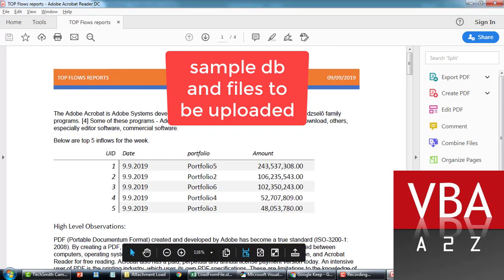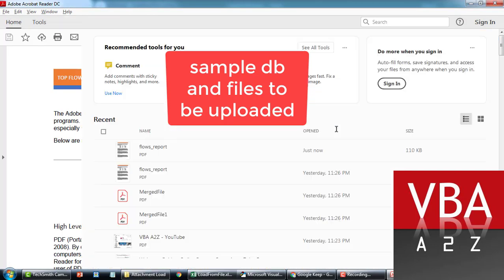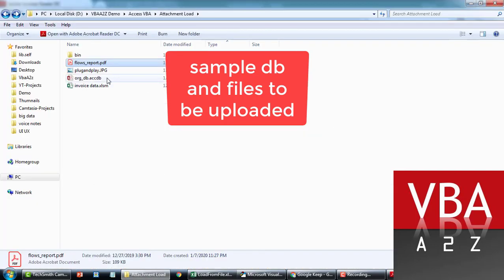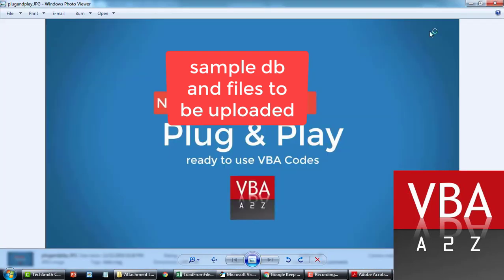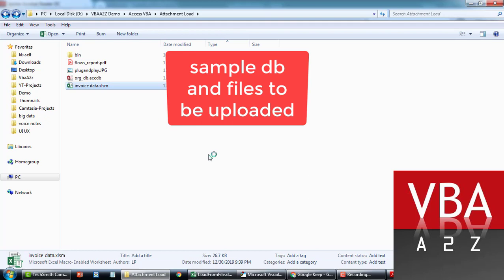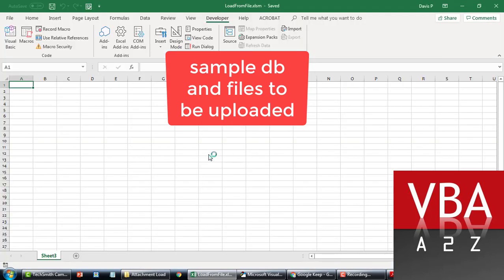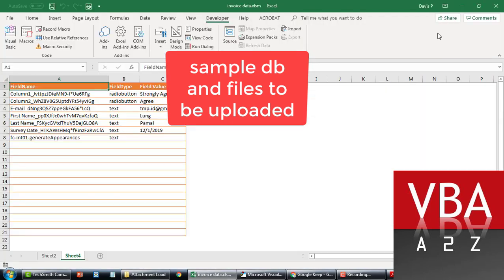Here's the PDF file — this is a sample file. And then this is an image, the JPG file. And this is a sample Excel file. We'll try to upload all these files to the database.